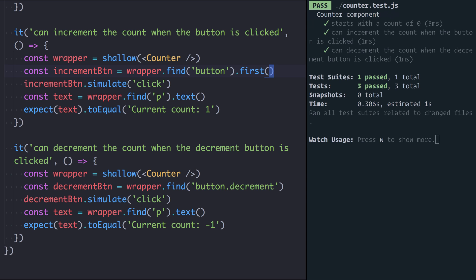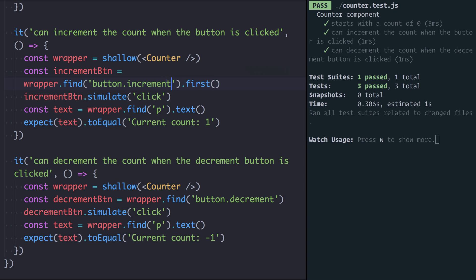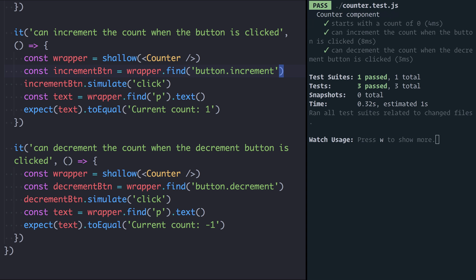So we could fix this by doing button.first because we know that the increment button is the first button. This works but again it's quite brittle. What if our designer decides that we want the decrement button first or we refactor it and we reorder the buttons. What's much better is to use that class of increment that we added to the button. So we can run that and now all our tests are green.